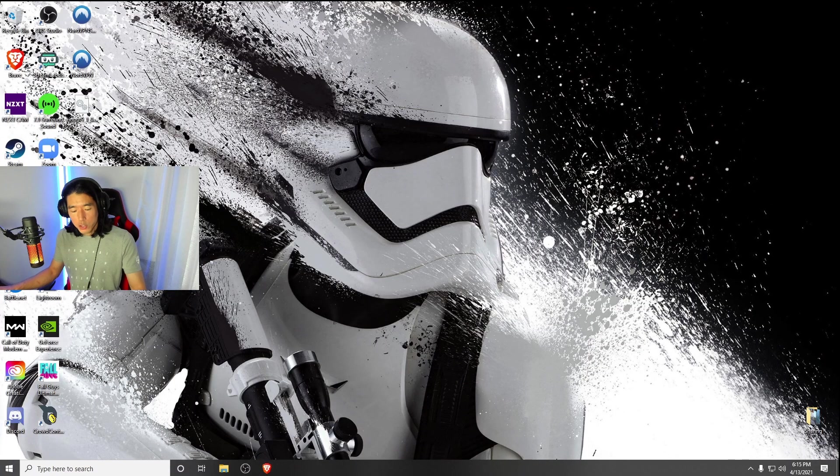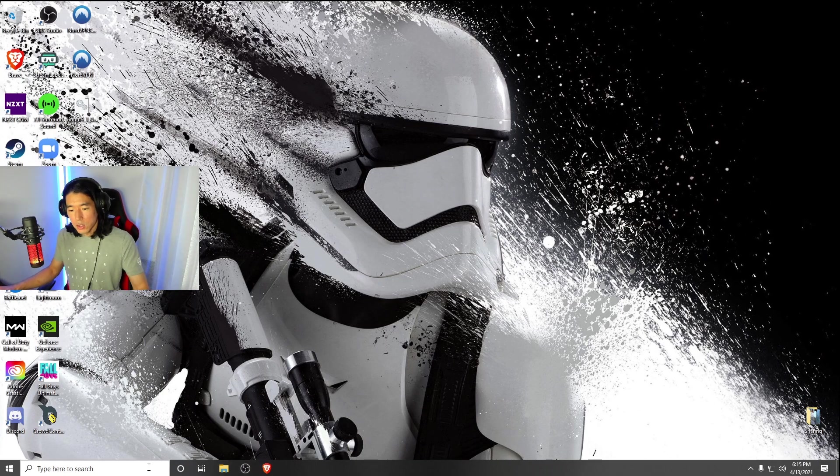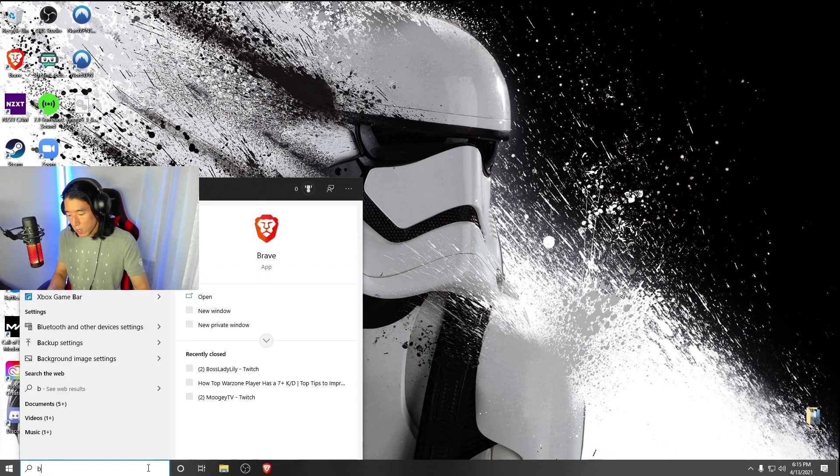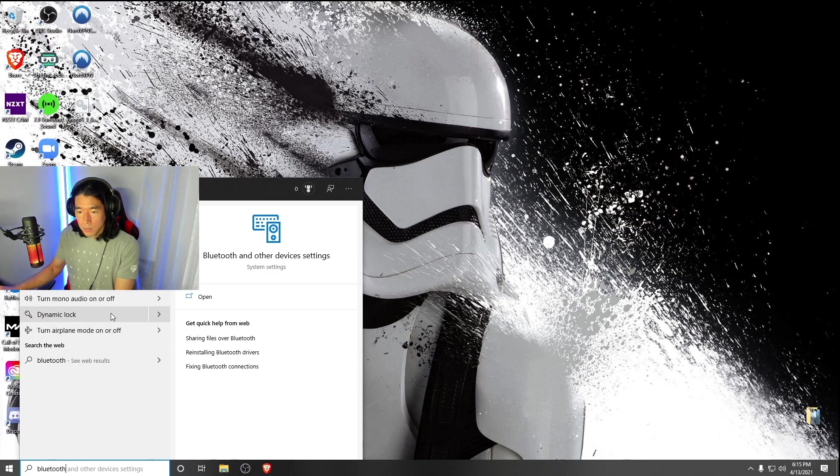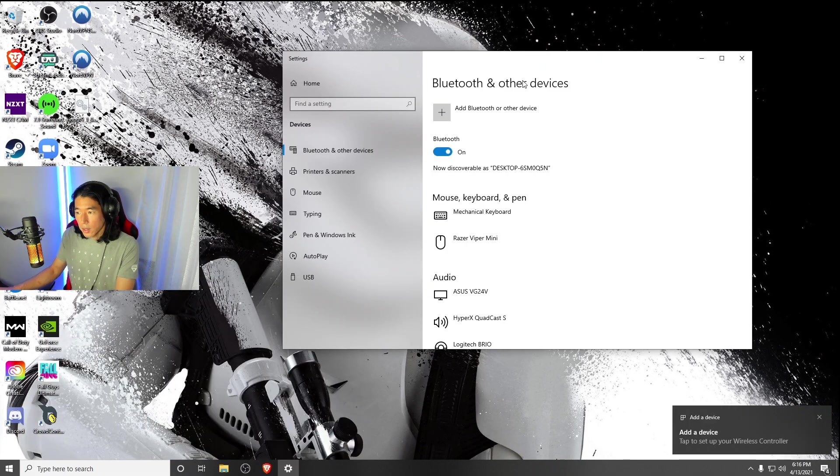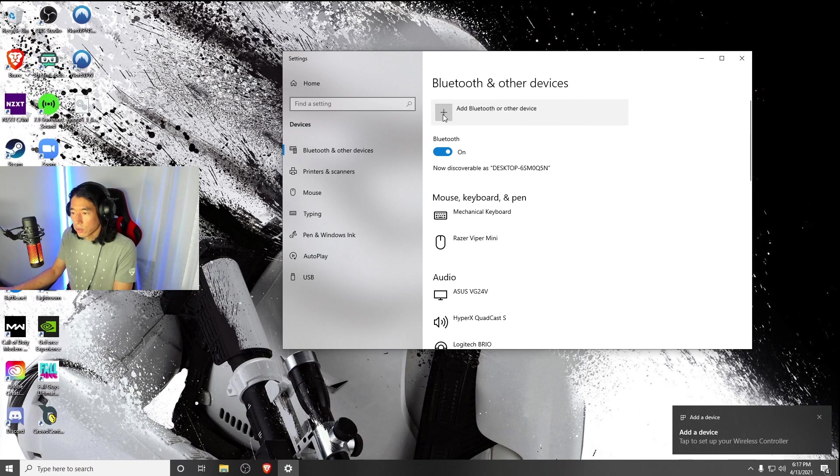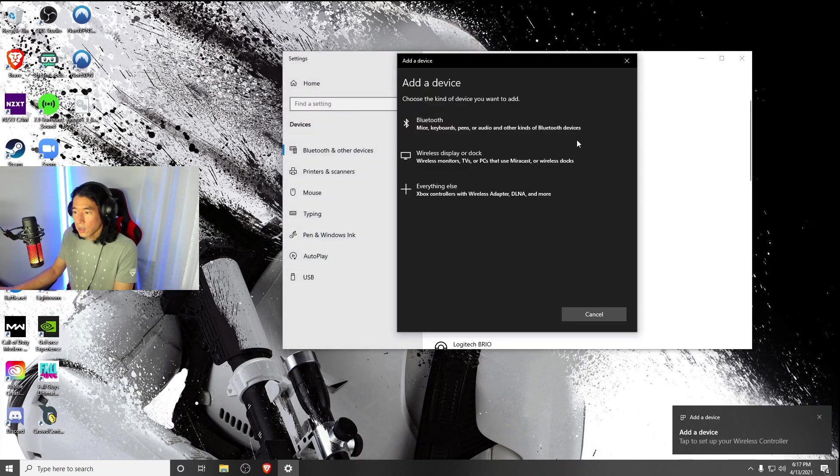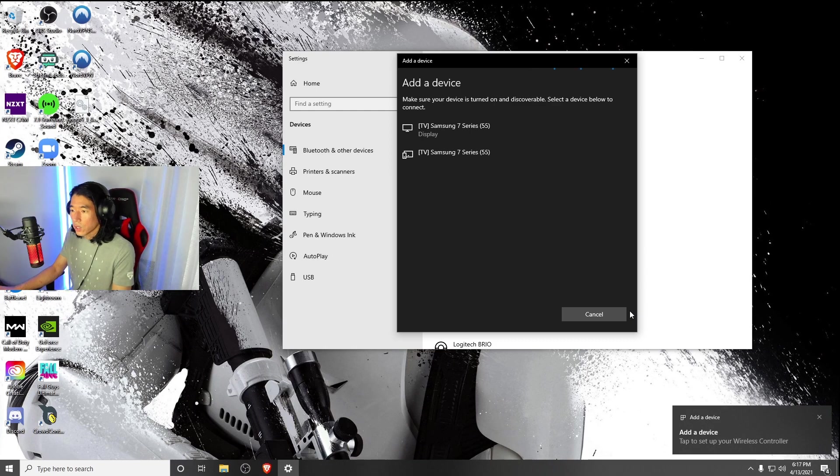First off, make sure your controller is connected to your PC. How you're going to do that is go type into the search box, Bluetooth. And then here you're going to click on Add Bluetooth or Other Device, click on Bluetooth, and make sure that your device is turned on and discoverable.